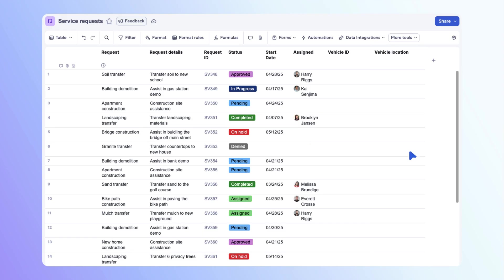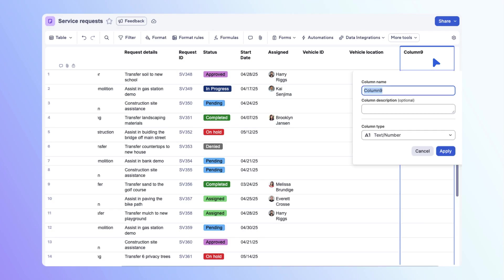Next, let's add a column for fuel level. Select the add column icon. Name the column fuel level. In the source sheet, fuel level is a symbol column. So in order for column links to work, we also need to make this a symbol column.